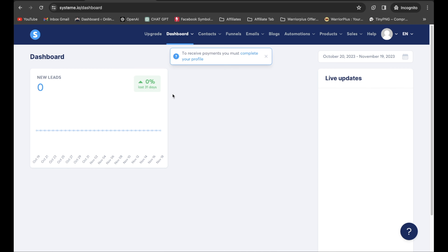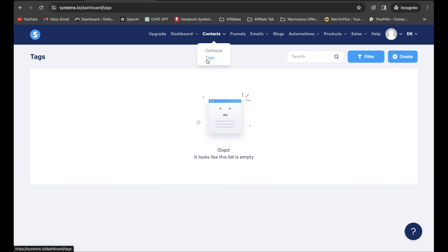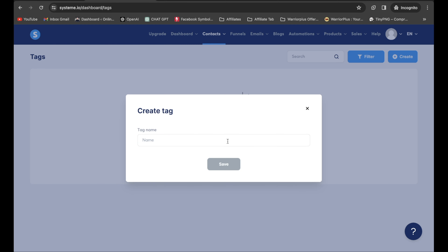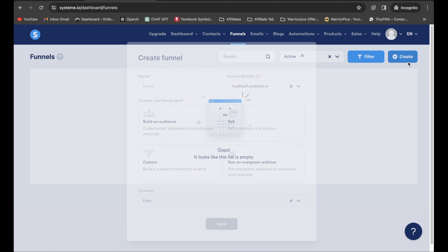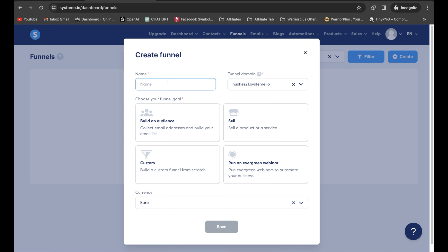Once you're all signed up, you'll be brought to your dashboard. The first thing I highly recommend is to go under Contacts, click on Tags, and click Create. I'm going to create a tag for this affiliate product I'm promoting on Pinterest — it's going to be called Keto Meal Plan. Click Save. Next, click on Funnels and click Create, and type in Keto Meal Plan.